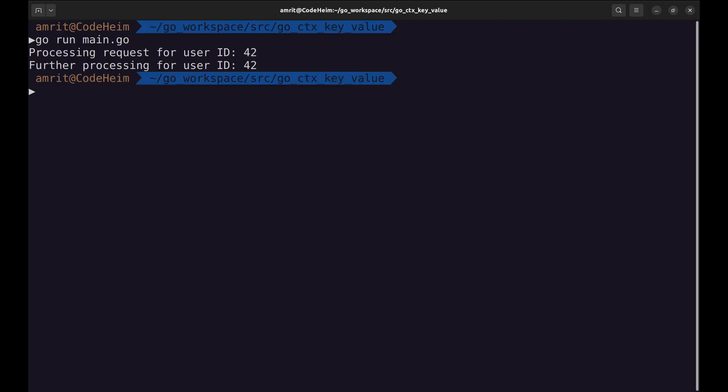When we run the code, you'll see that both processRequest and further processing functions are able to access the user ID stored in the context. This demonstrates how context values can be used to pass important data across your application seamlessly.